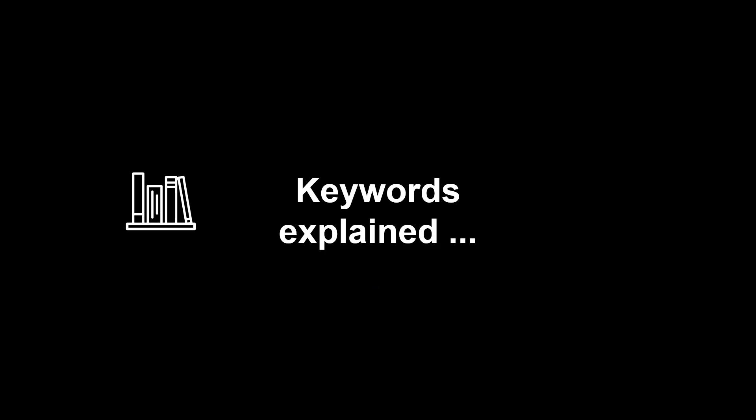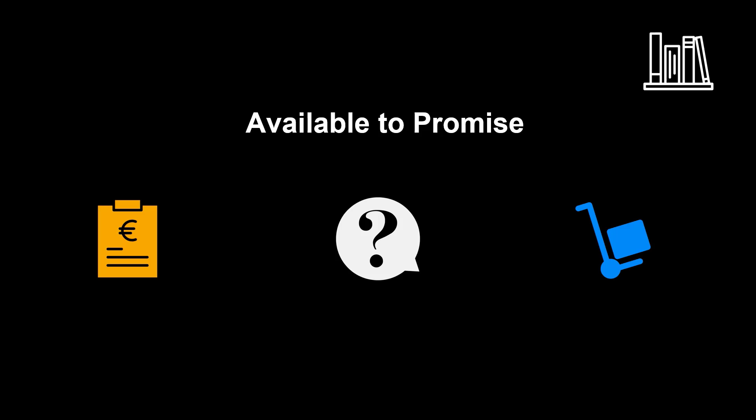Before we head on to the system demo, let's look at the keyword. The definition from APICS is, in logistics, the quantity of a finished good that is or will be available to commit to a customer order based on the customer's required ship date. To accommodate deliveries on future dates, ATP is usually time-phased to include anticipated purchases or production receipts.